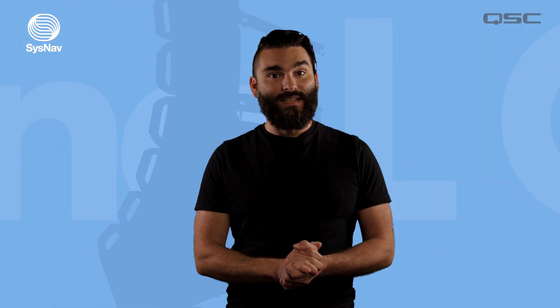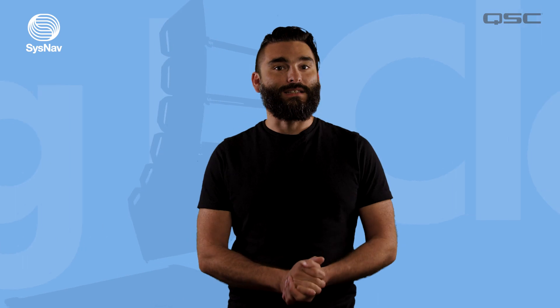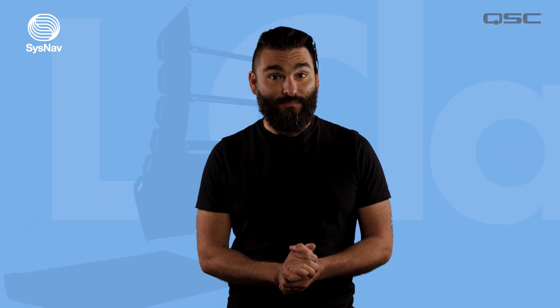Hello and welcome. My name is Jason and in this video I'm going to show you how to get connected and up and running using the System Navigator app and an L-Class Line Array system.